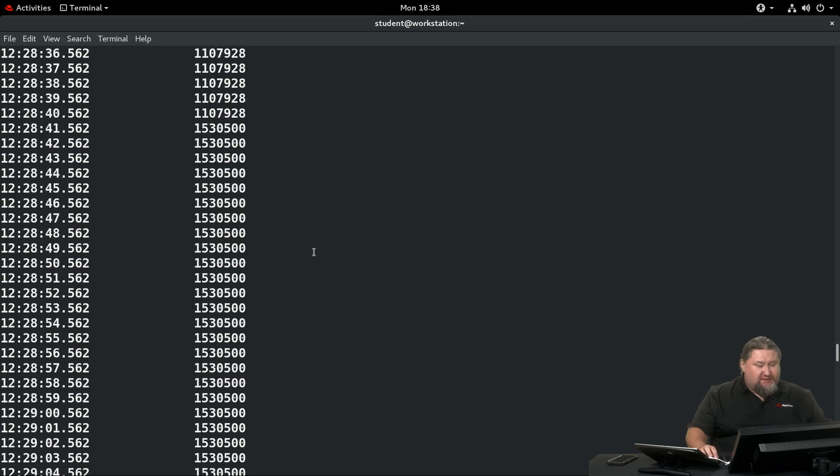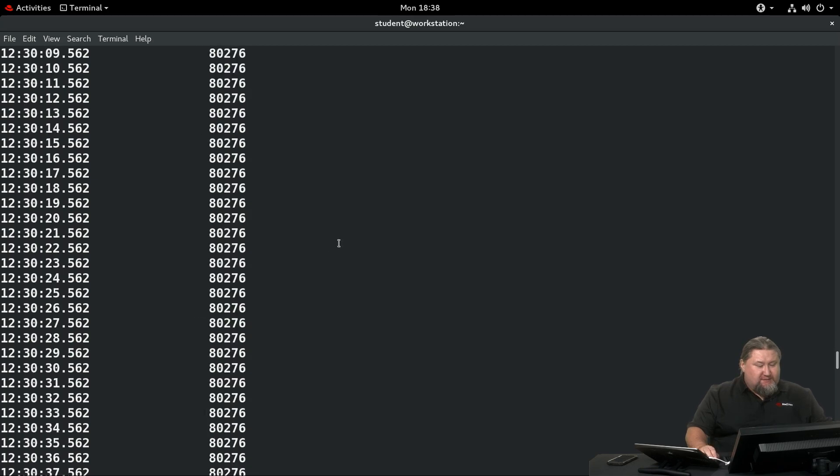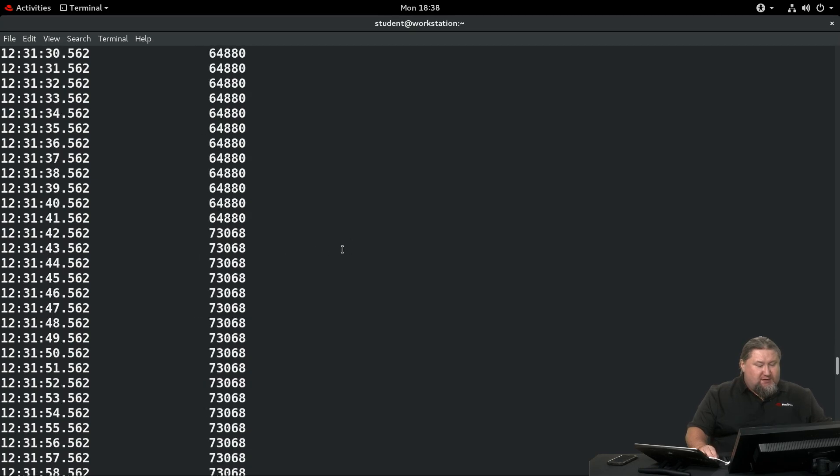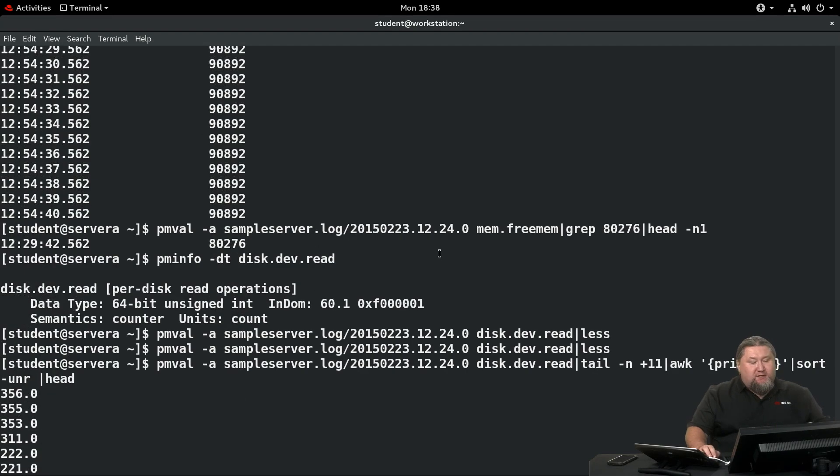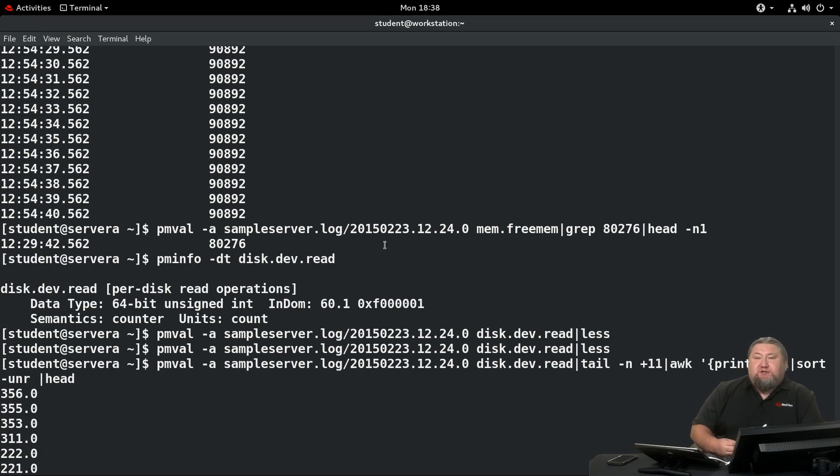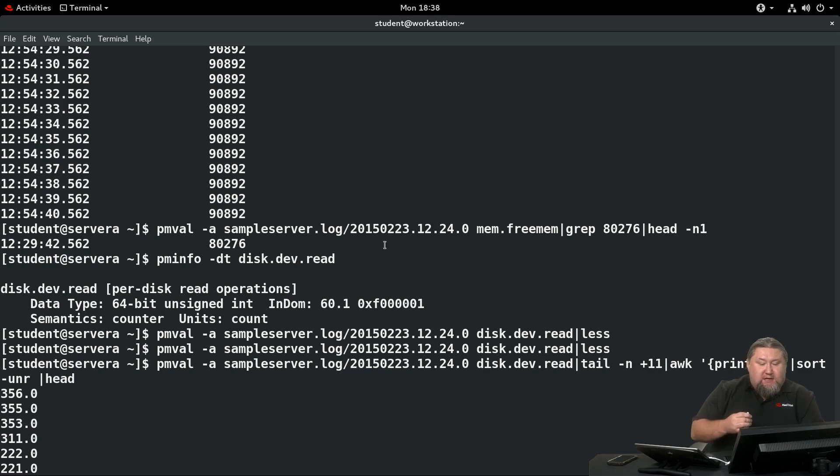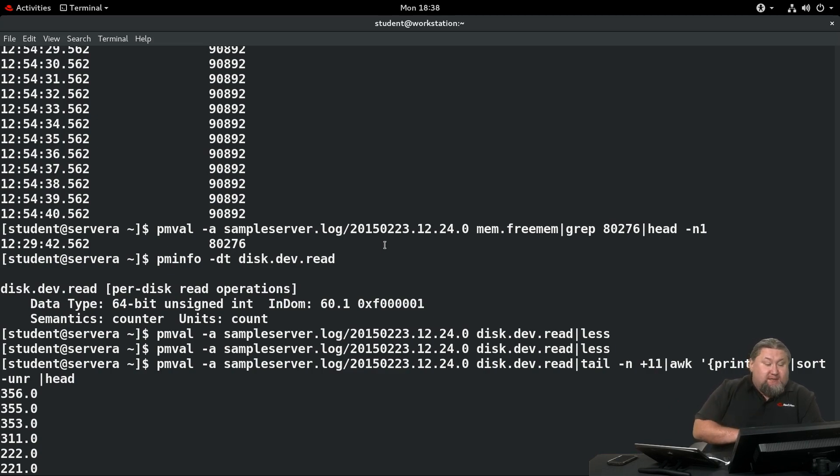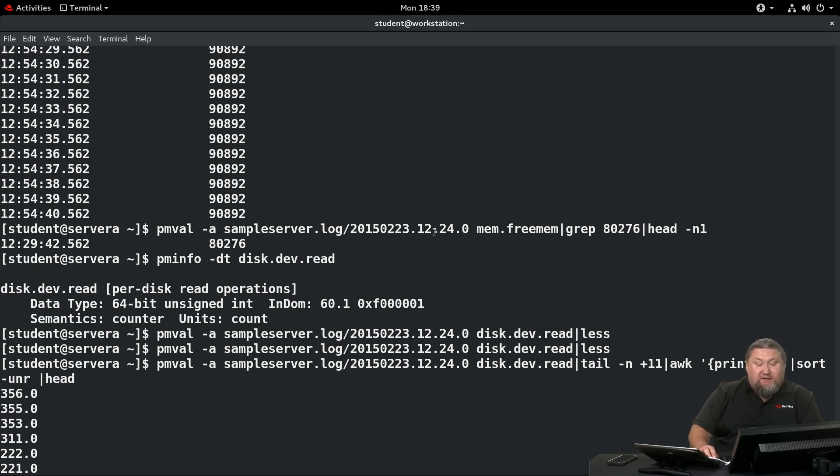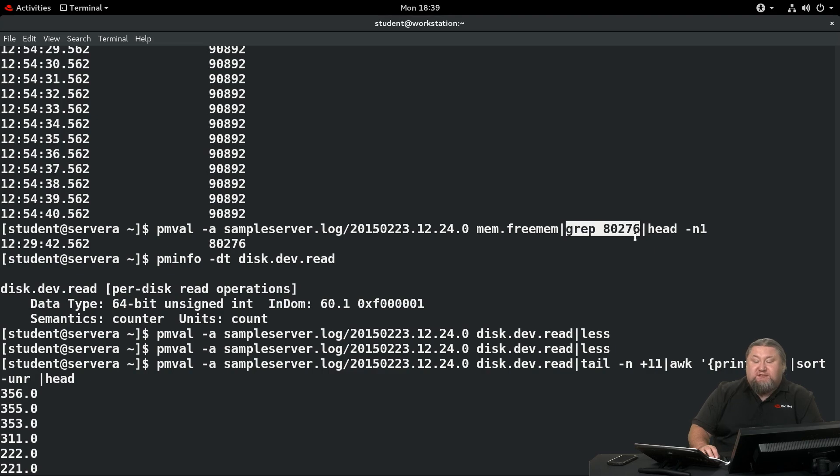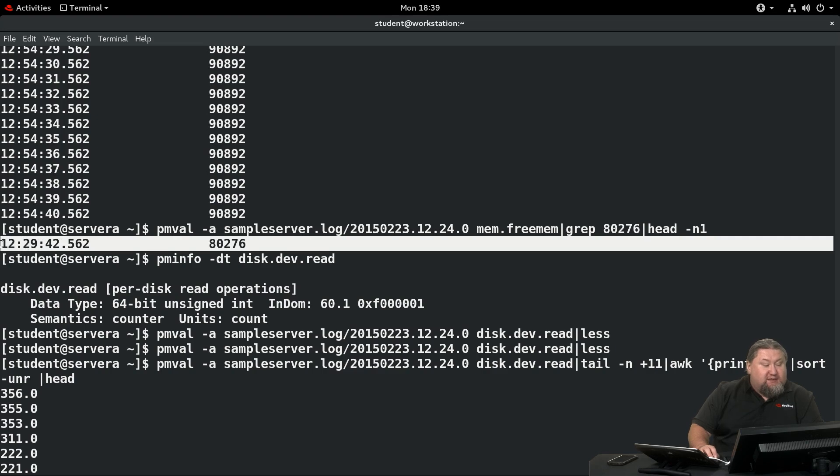Let's scroll through that thing. It's quite a long output. Now let's say we are interested in a particular value. We would like to find out when it happened. We know there is a moment when we had a certain amount of free memory. What we can do is pipe the output of the command, pmval -a file name, and grep for a particular value. We are searching for 80,276. If we do that, we're going to find out that this value was present in the log exactly at 12:29:42. So you can find your data that way.